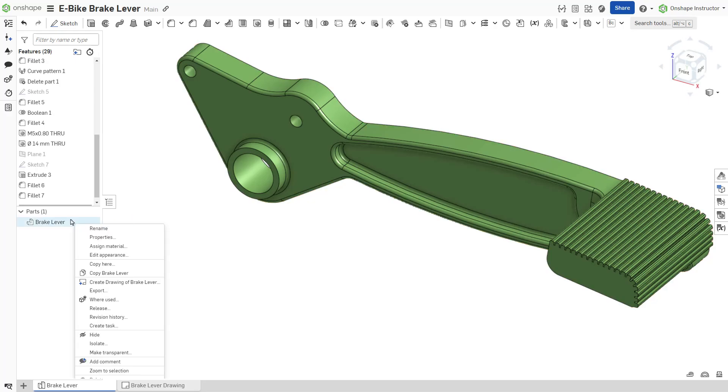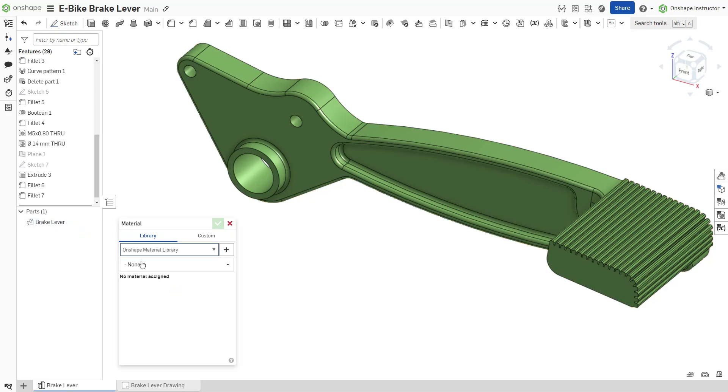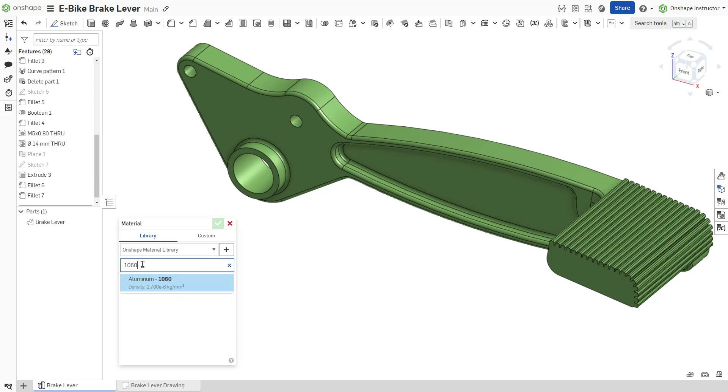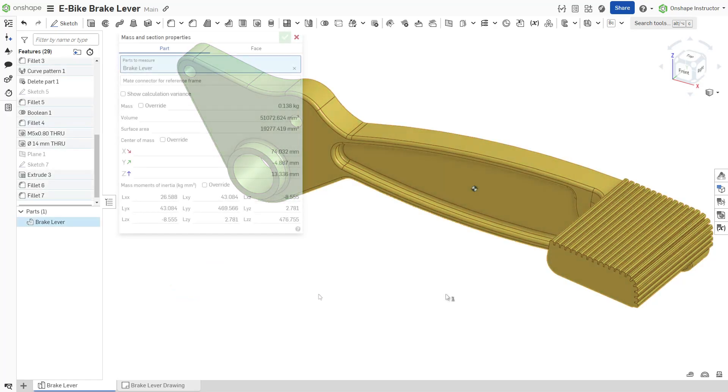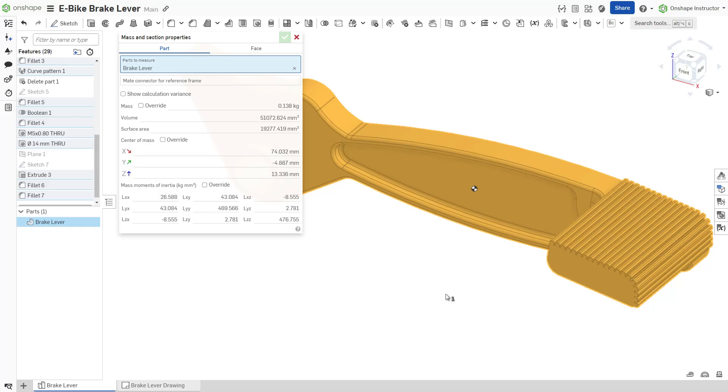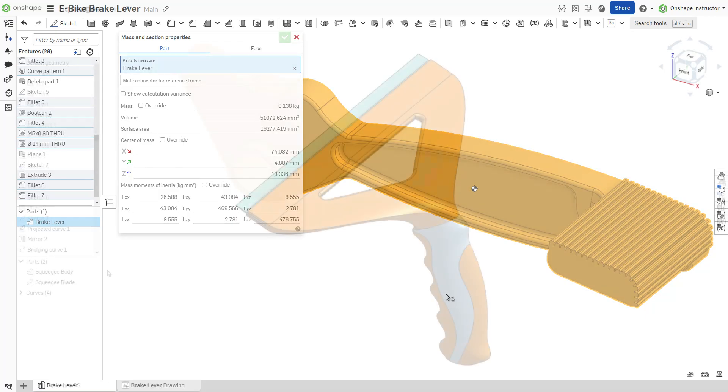Applying a material to parts allows you to track material choices for your design intent and gain valuable insight into the total mass, the location of the center of mass, and mass moments of inertia.